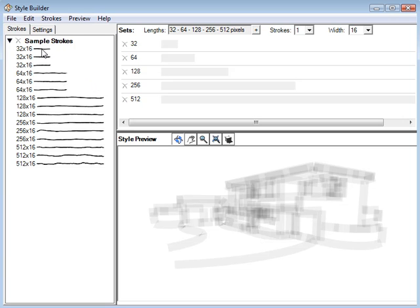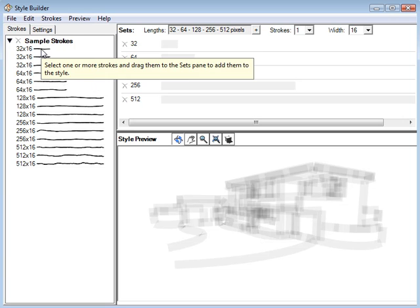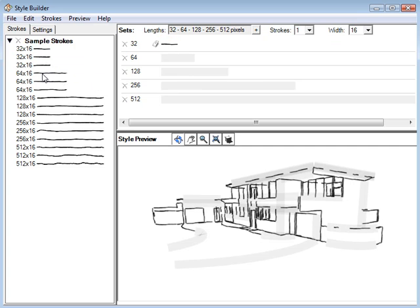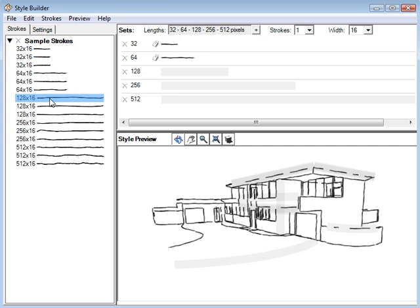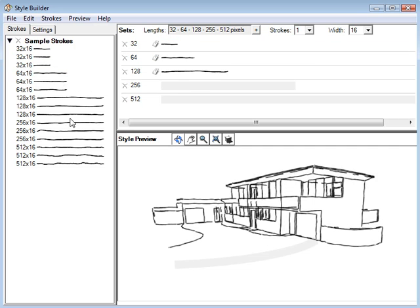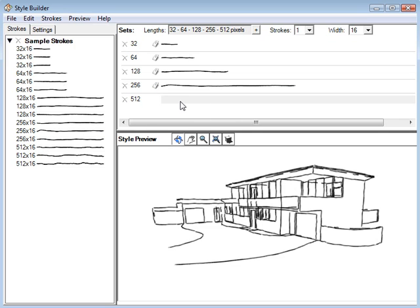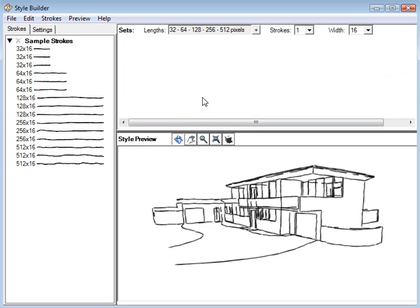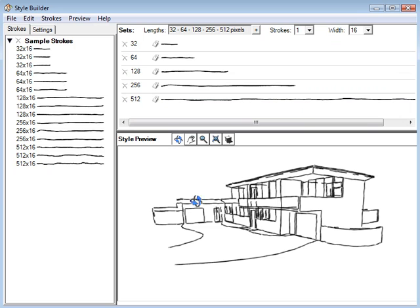Then all you do is drag these right over and drop it right in like this. Once we get all these in... let's see, I missed that. There we go.